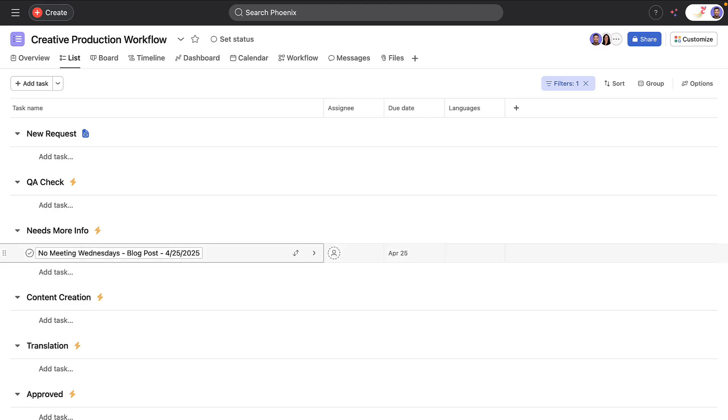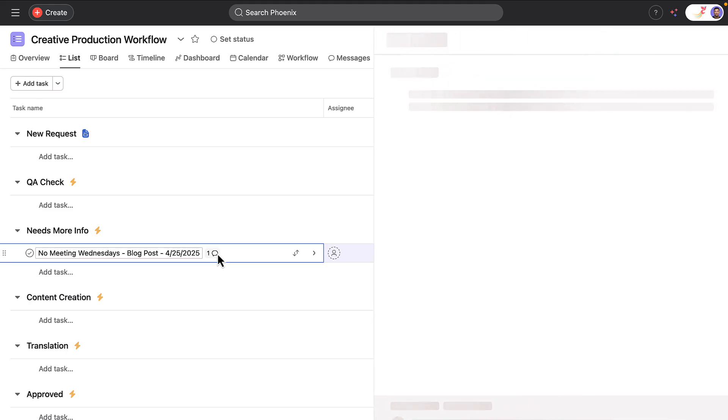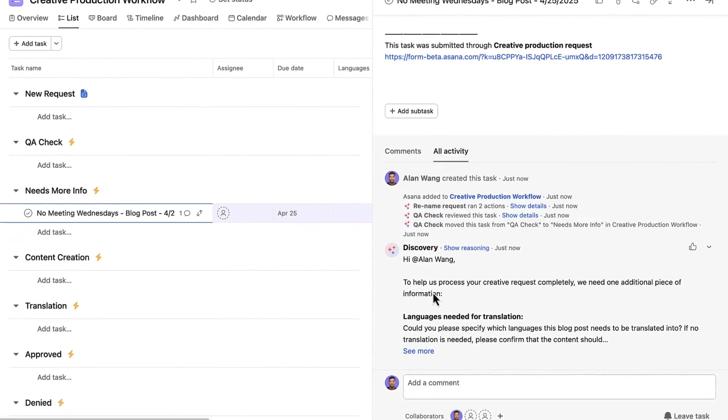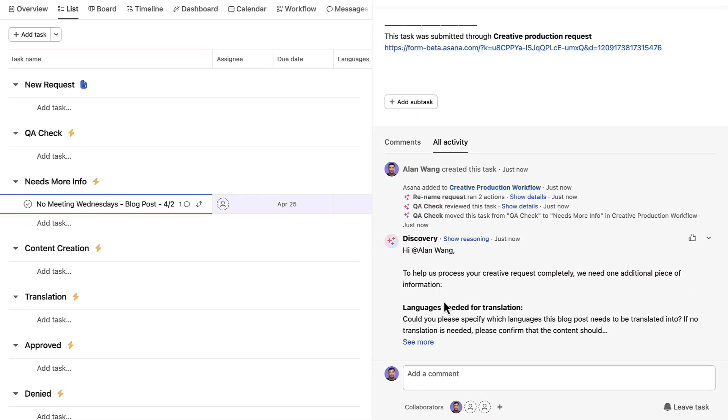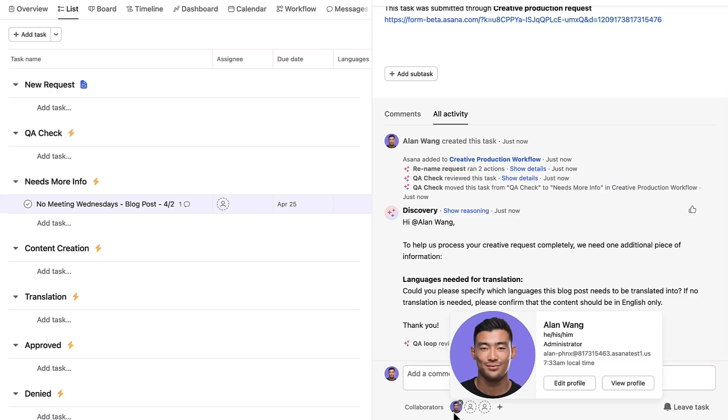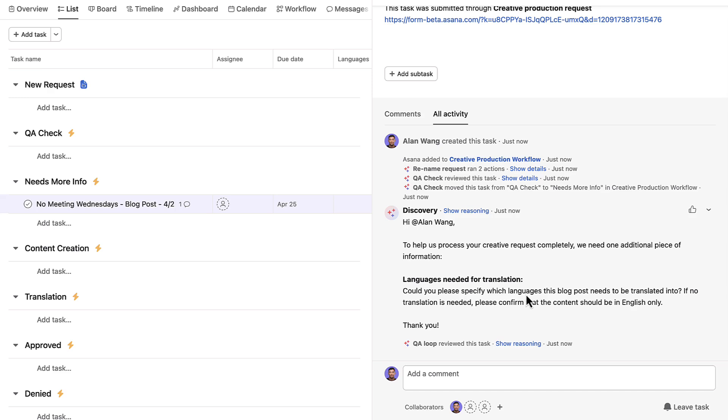It looks like Alan's request is missing some key information, so it's moved to more info needed. And now an AI agent adds a comment asking clarifying questions about details missing in Alan's request. Alan receives a notification about this comment in his Asana inbox because he's a collaborator on the task.